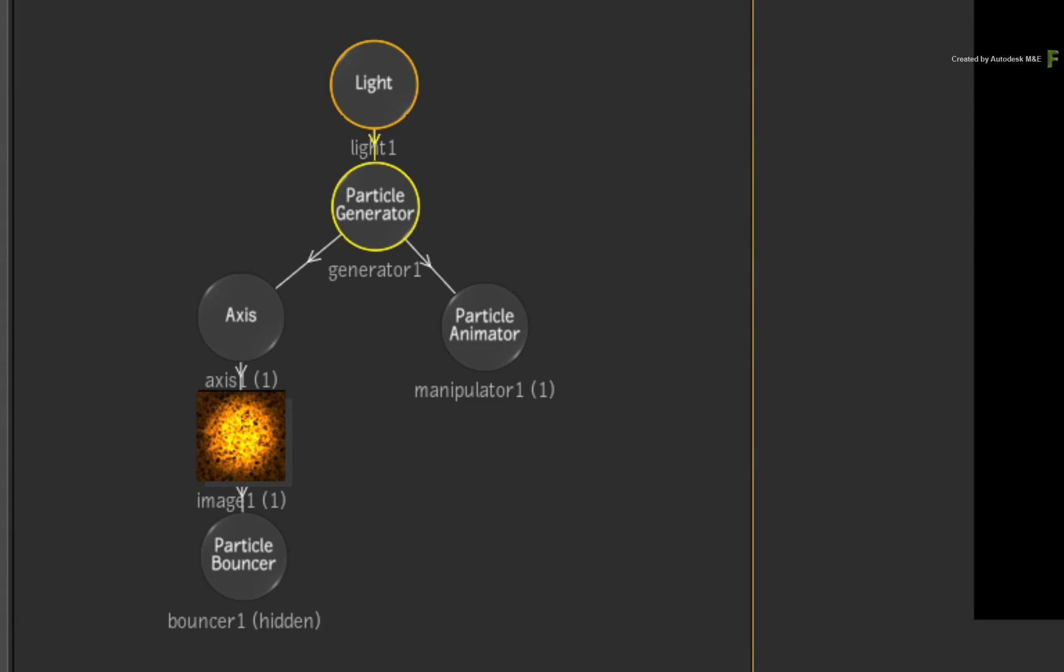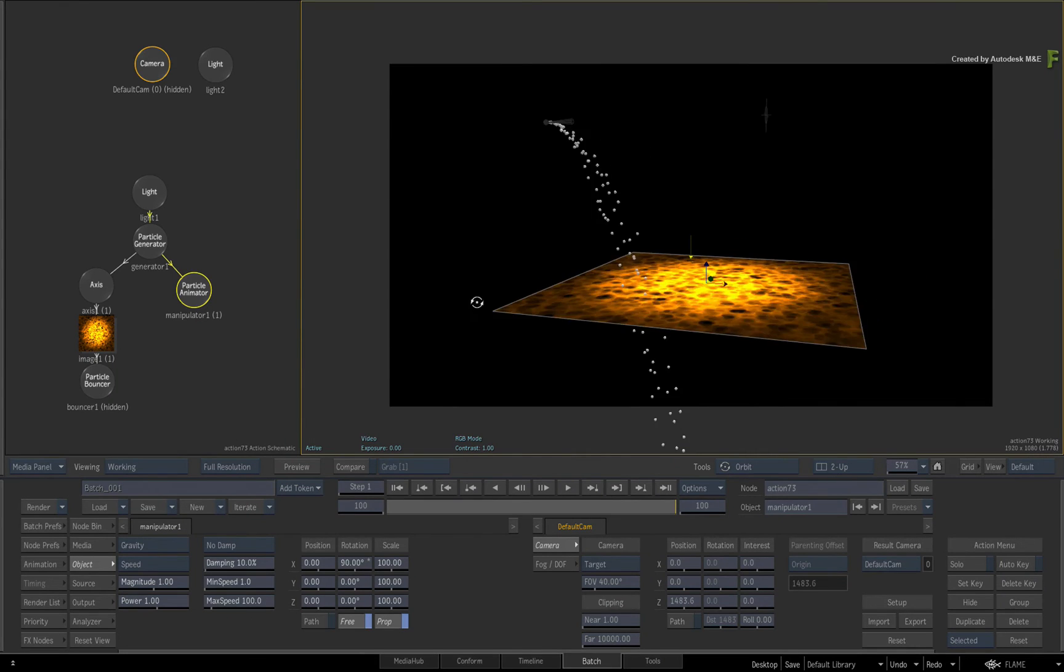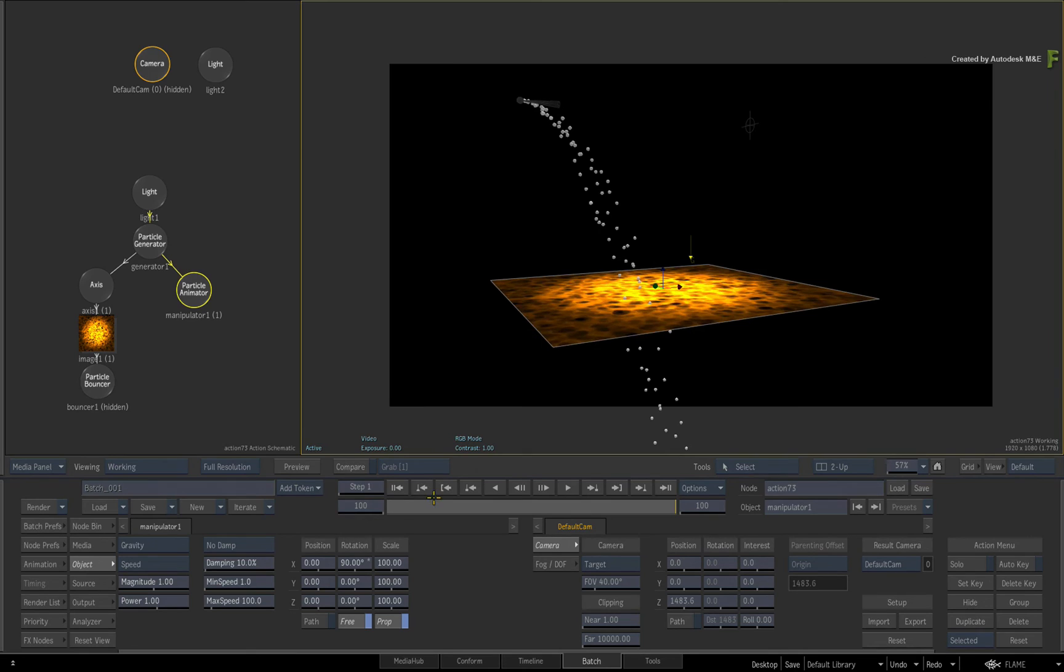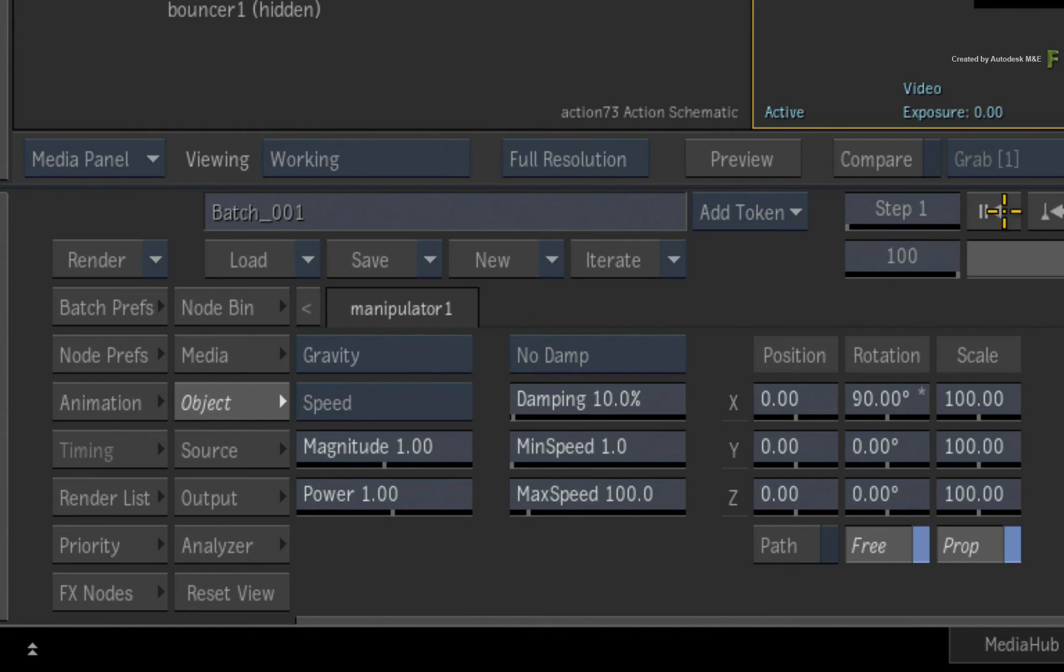Switch back to the particle manipulator controls. So I would suggest that if you want a more predictable and natural behavior when it comes to gravity, go with the speed influence over position.